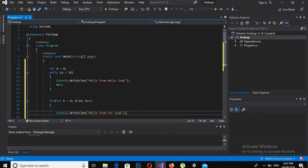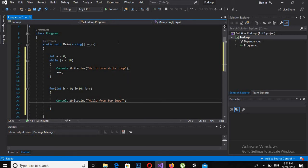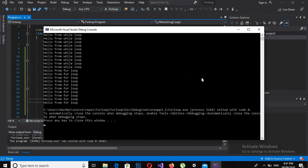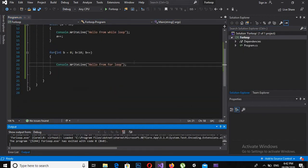Now if I run this program we will discuss the results. You can see that one, two, three, four, five, six, seven, eight, nine, ten — ten times hello from while loop is executed, and ten times hello from for loop is executed.